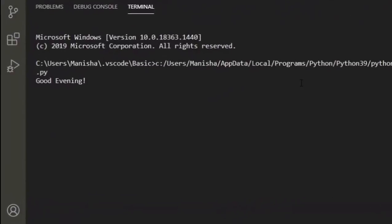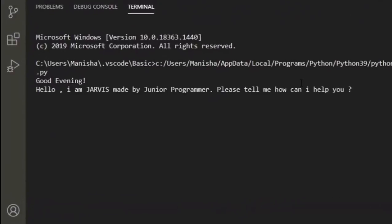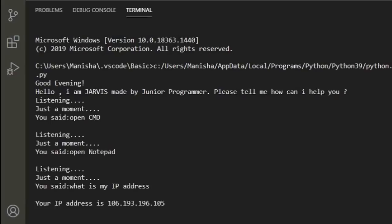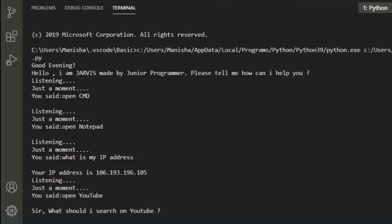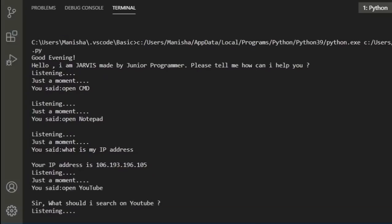Good evening, hello, I am Jarvis made by Junior Programmer. Please tell me how I can help you. Your IP address is 106.193.196.105. Open YouTube. Sir, what should I search on YouTube? Justin Bieber.